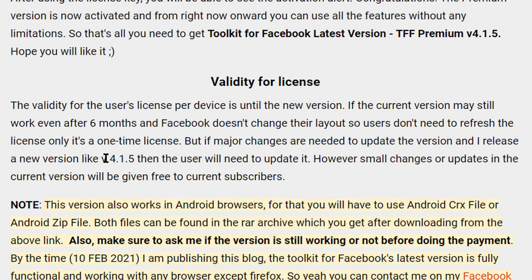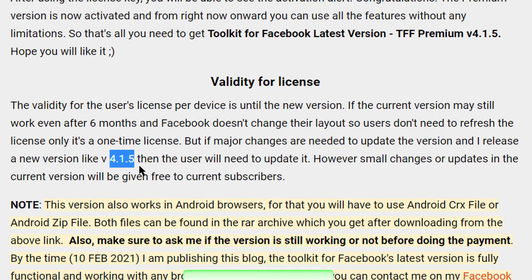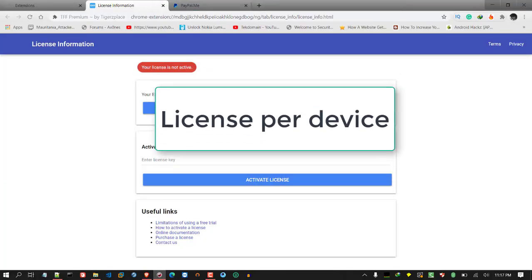However, if in version 4.1.6 or 4.1.7 the changes are significant in terms of time or effort, I'll decide whether a license renewal is needed. To put it in perspective, when I updated the license about five to six months ago, those existing users are still using it and I haven't asked them for renewal.